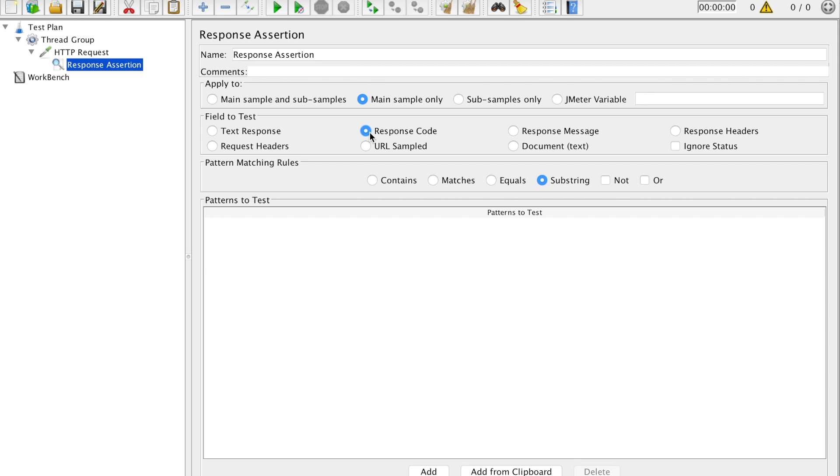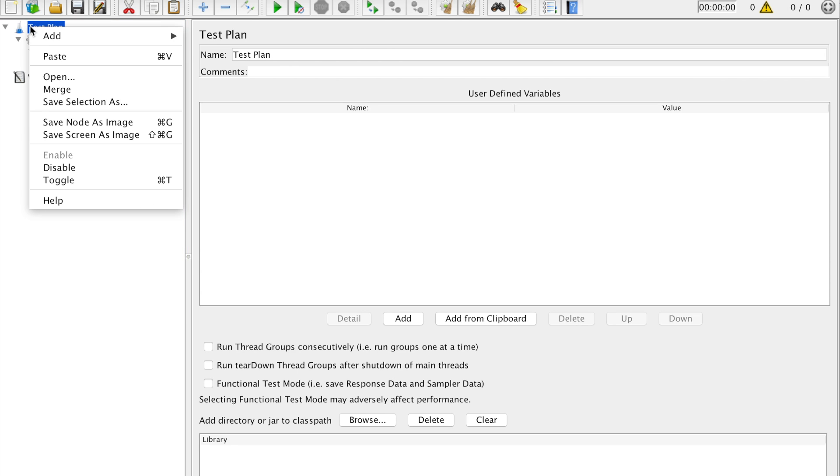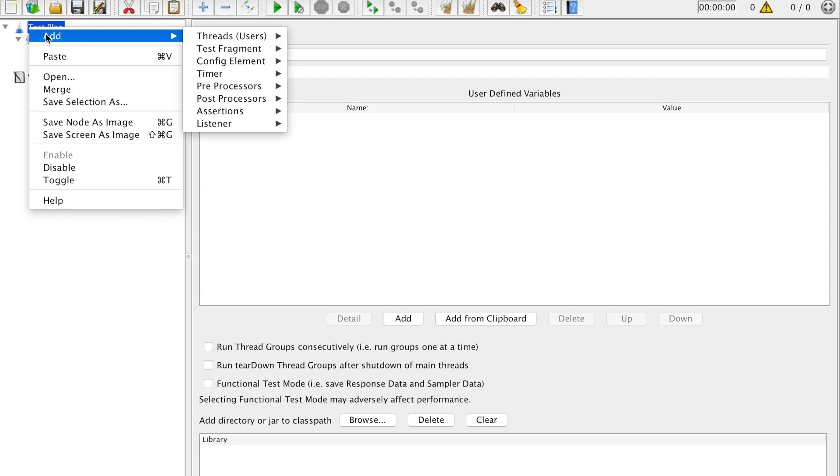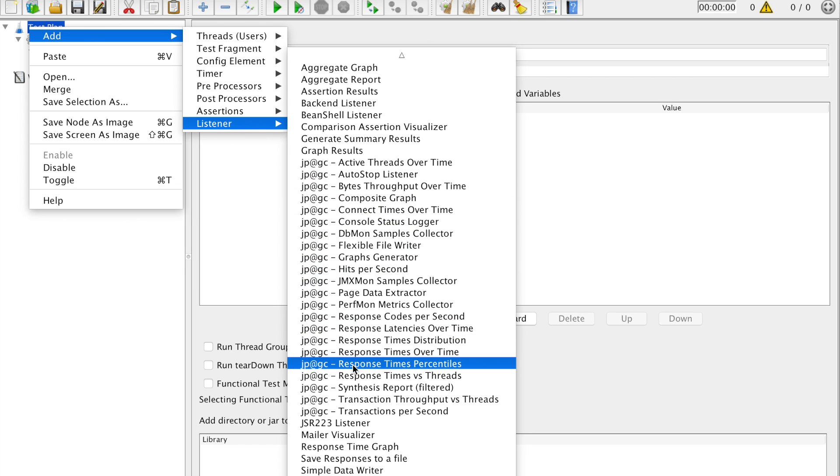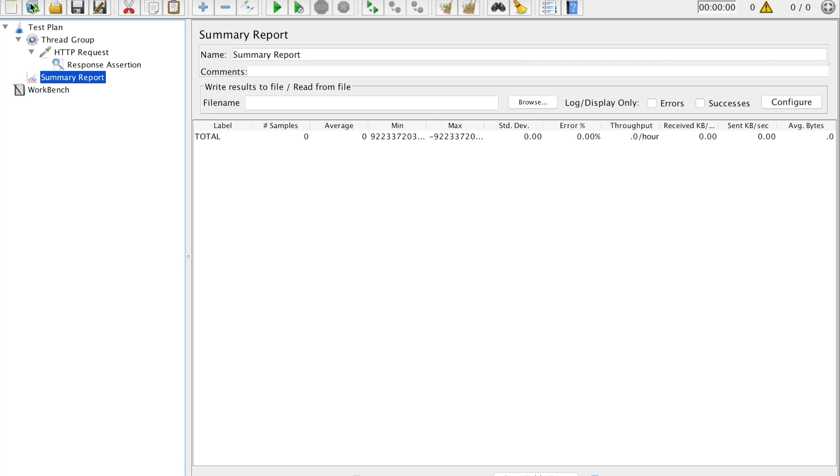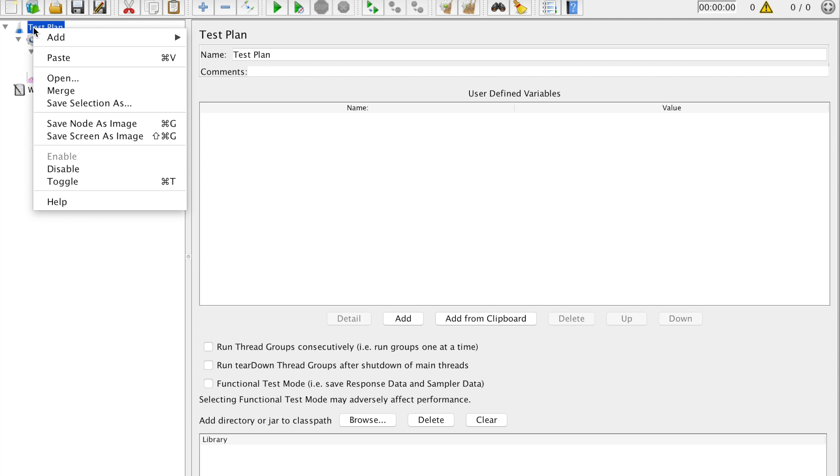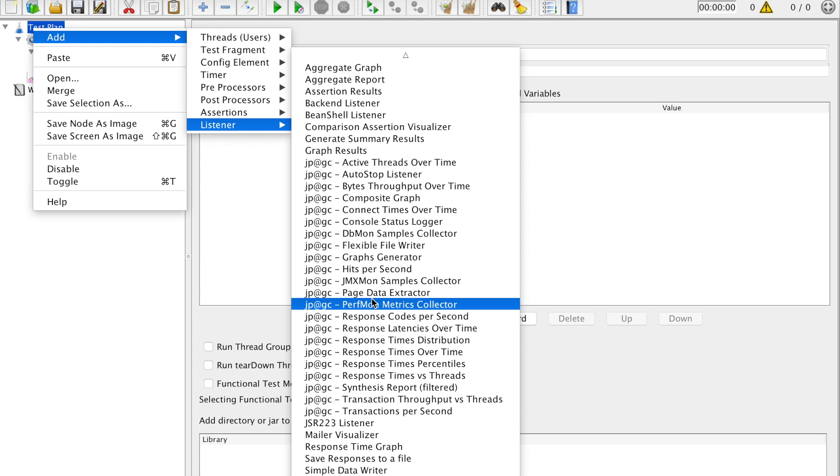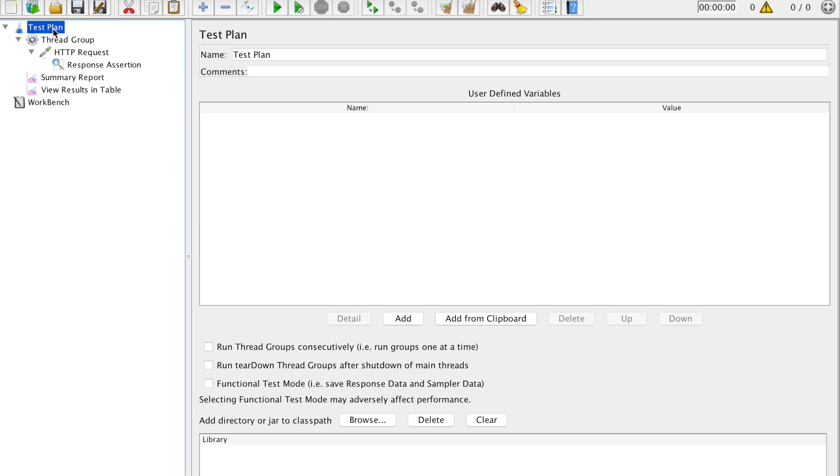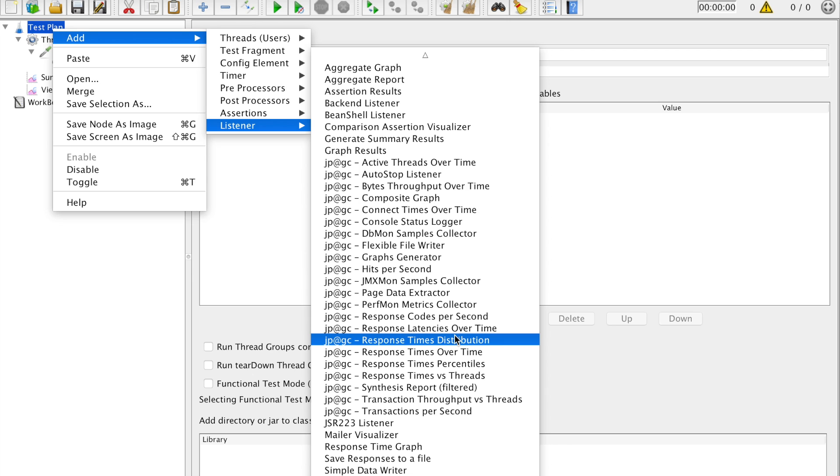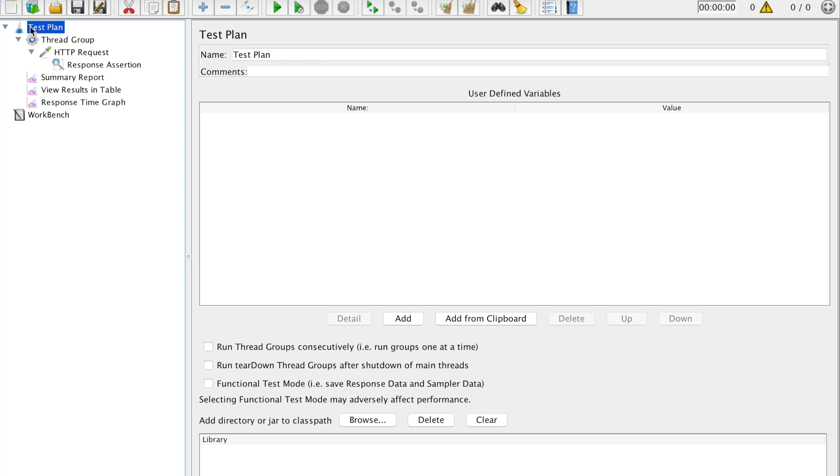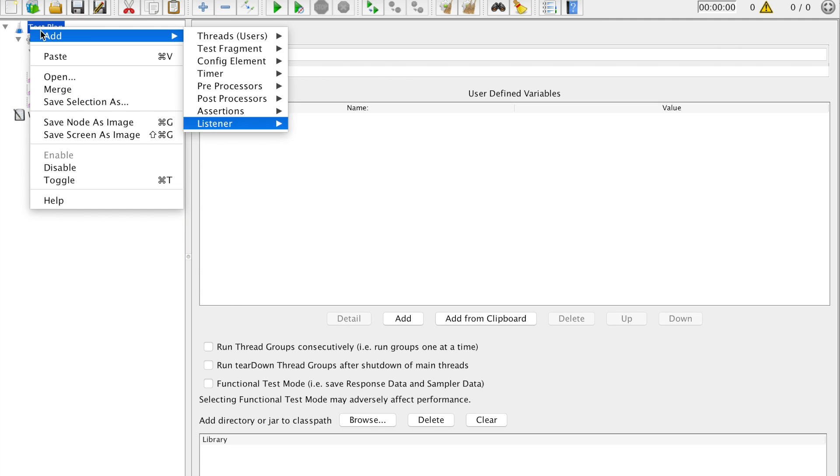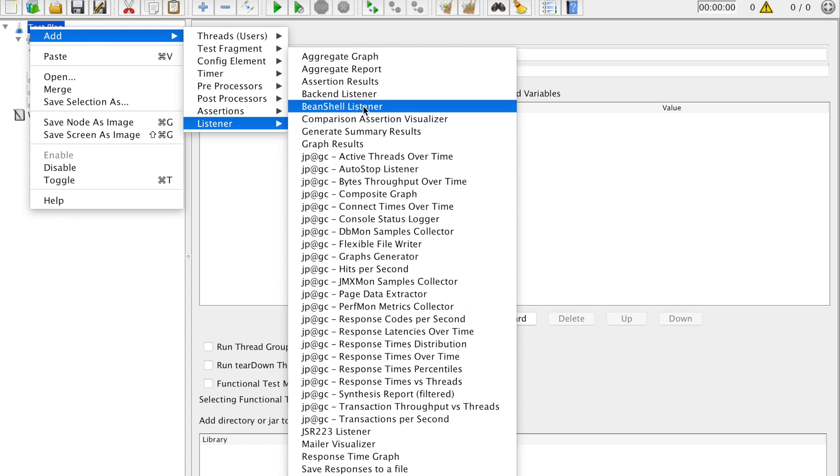Also you need to add a little bit of other listeners who in turn will show you the results. So for example, I need summary report, I need listener view results in table, I need the response time graph, and let's say we take one more. We have added the assertion, so why not take assertion results? I'm taking this assertion results as well.